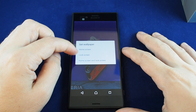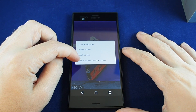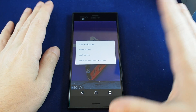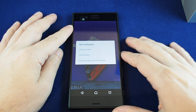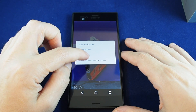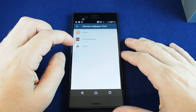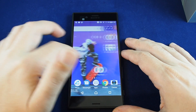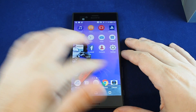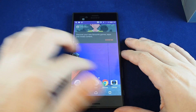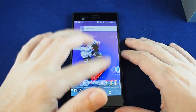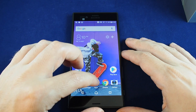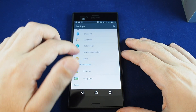Then you can choose if you want it on the home screen, lock screen, or both. So you can do one picture on one and one on the other, or the same one. Let's just try both. And now if we go here, you can see here it is. As I scroll back and forth, it sort of moves around a little bit. So that's the regular photo.